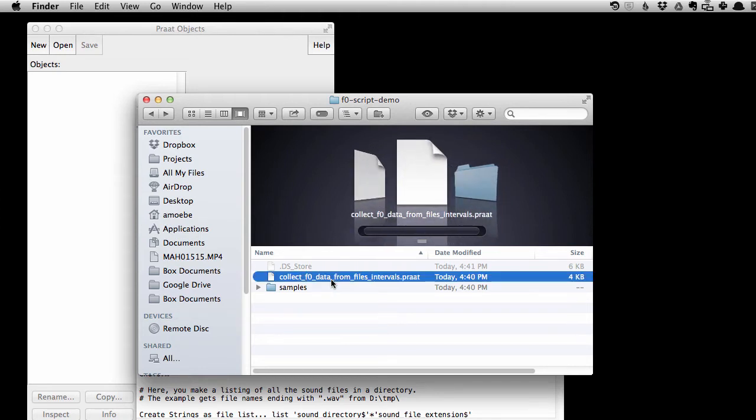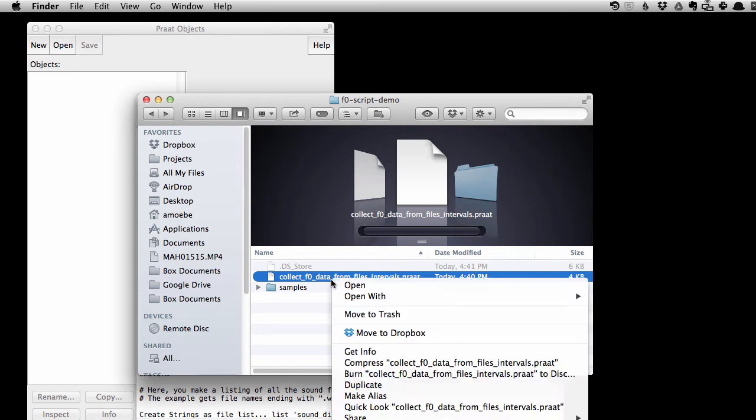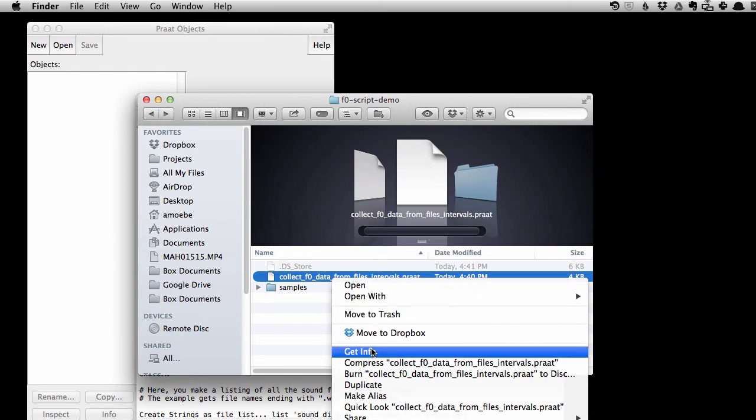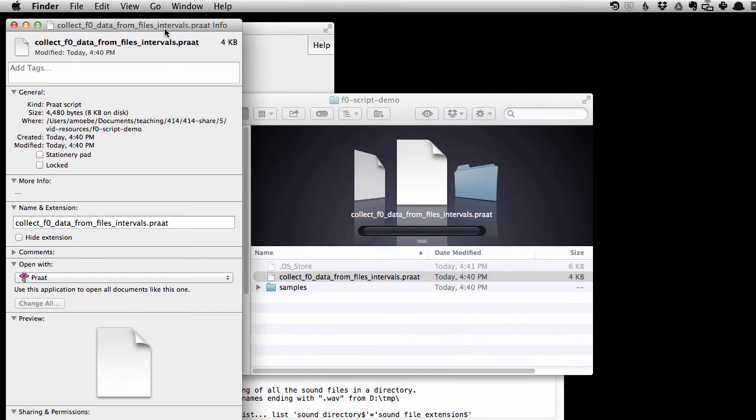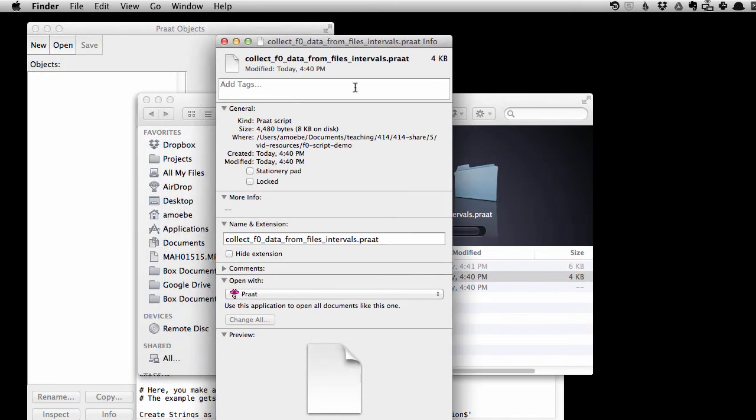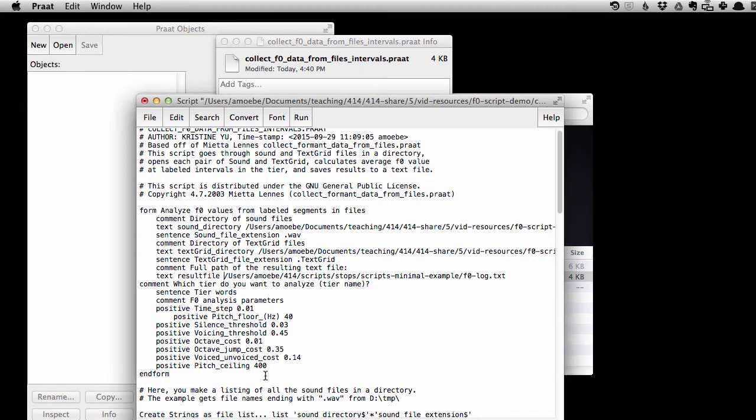So, to grab that directory path, I can right click on a file in that directory, in this case to prod script, click on get info, go to where, and command C to copy that. And then I can type that in here, but I'm not quite done,